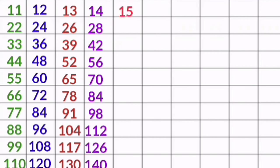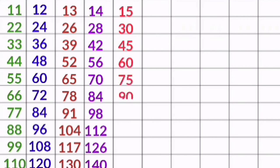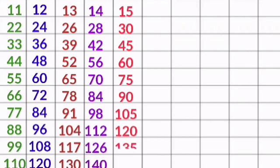15 1s are 15, 15 2s are 30, 15 3s are 45, 15 4s are 60, 15 5s are 75, 15 6s are 90, 15 7s are 105, 15 8s are 120, 15 9s are 135, 15 10s are 150.